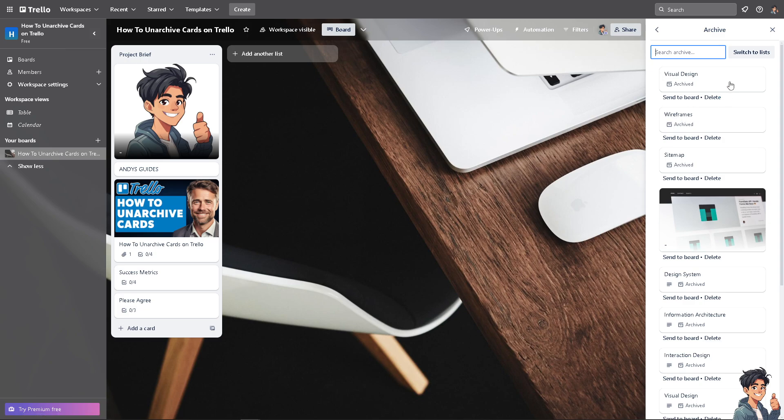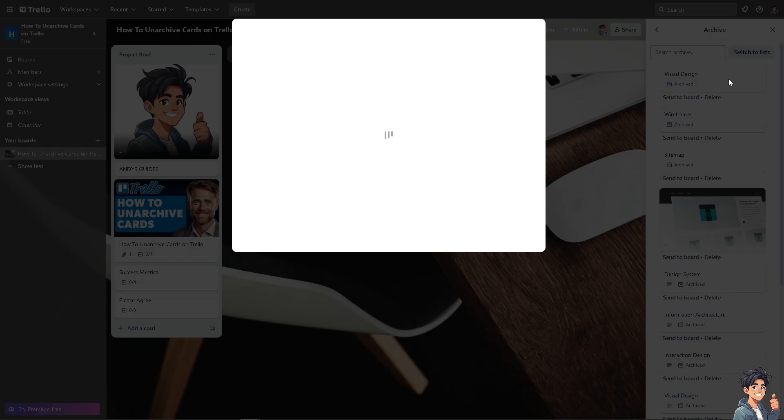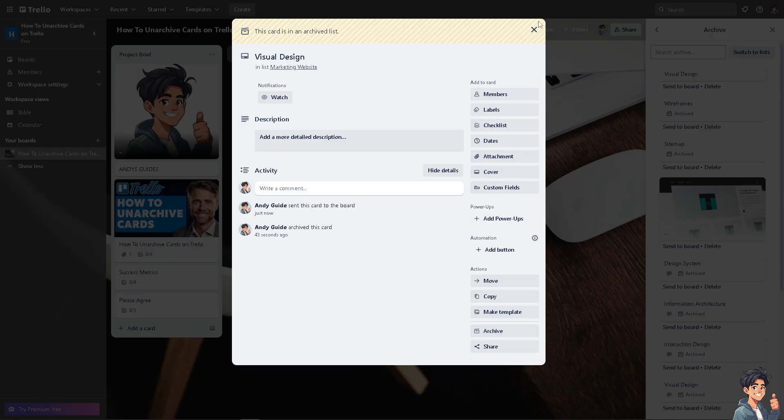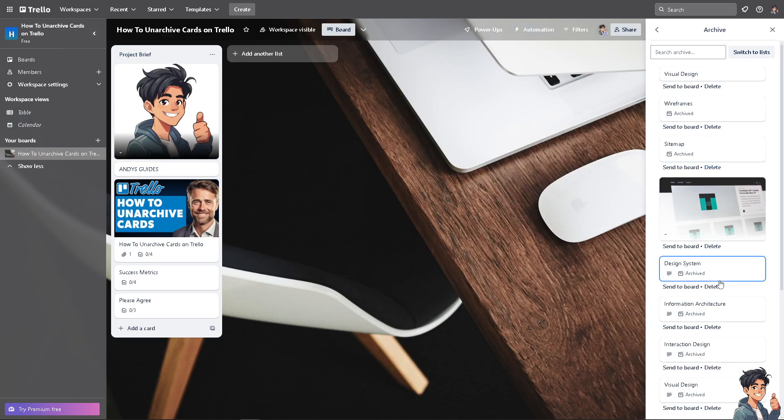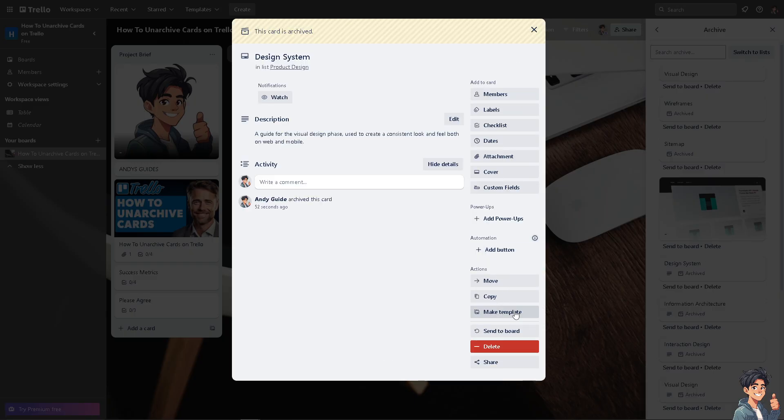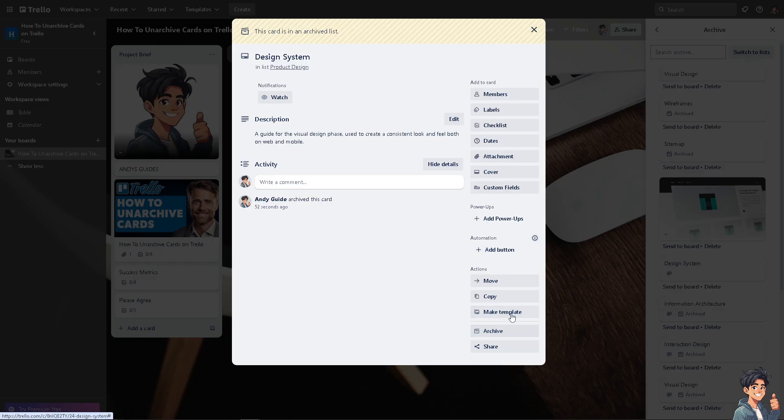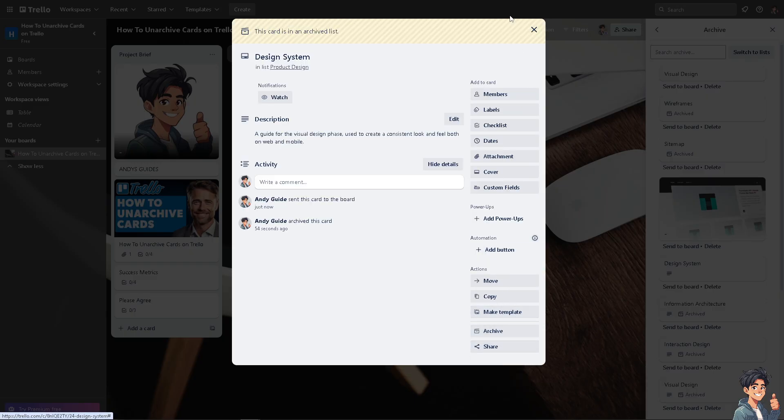If you want to unarchive it, all I'm going to do is click on that. You see, there's going to be an option that says send to board. You can do all of this on the following if you wanted. Send to board.